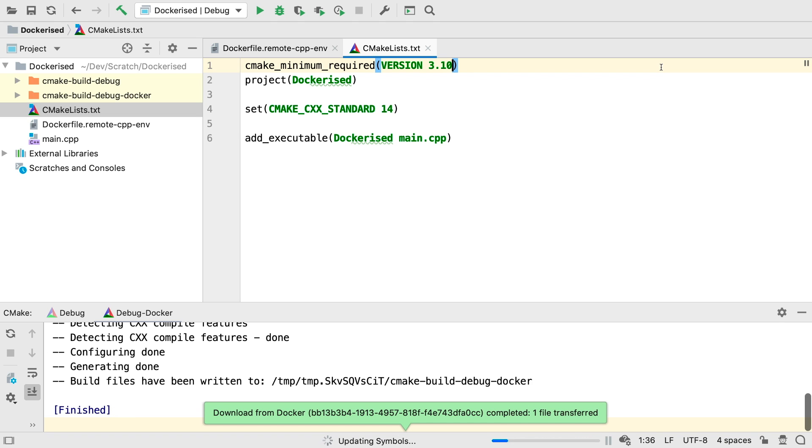At this point, it will take a moment for the files to be transferred, as everything gets mirrored into the container. If you have a large project, this may take a lot longer the first time.